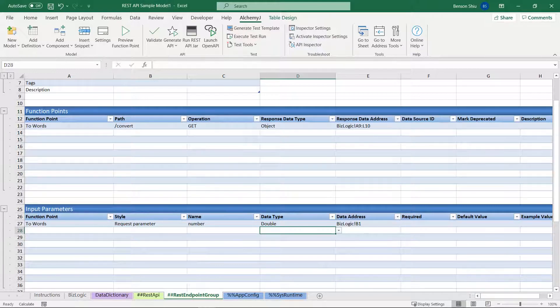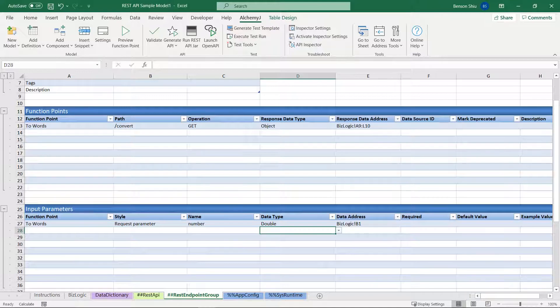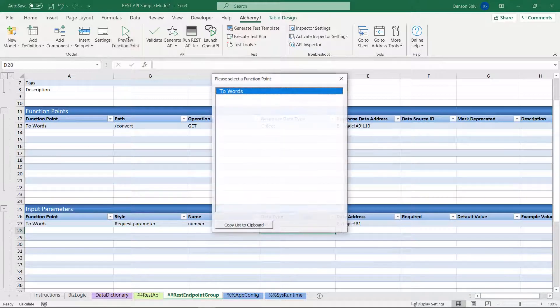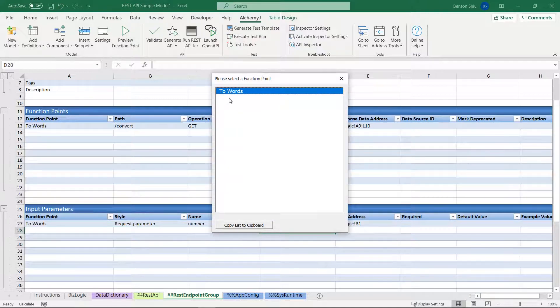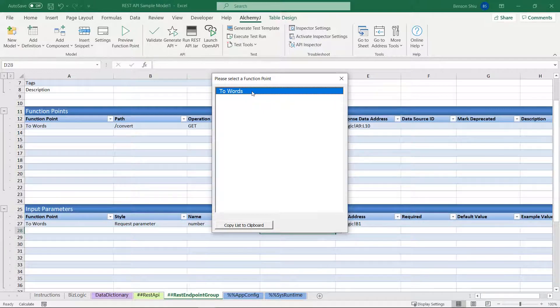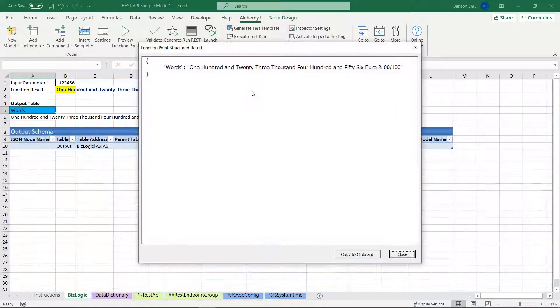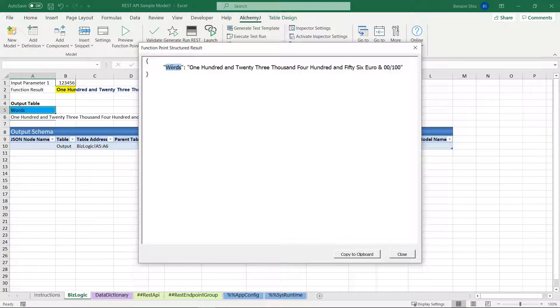Okay, now we have changed the function definition. Let's run the function again. Click preview function point. You can see that the function point name has been changed from function point 1 to two words. The node name has also been changed to words. It looks great.